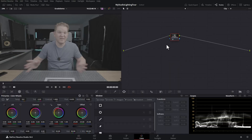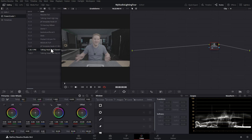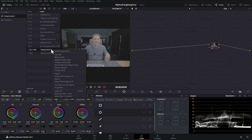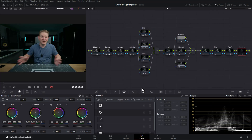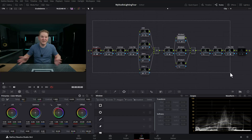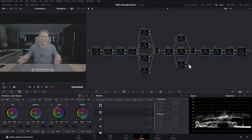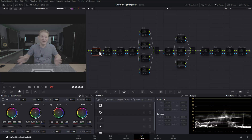We've currently got this empty node here. What I'm going to do is open up the gallery and apply this power grade that I've already crafted for this particular view, and we'll clean up the graph. We're going to select all of these nodes, start off by disabling them, and then go through each node in turn and I'll explain what it's doing.